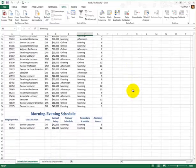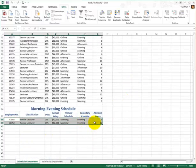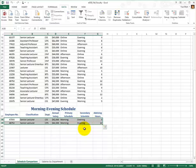Go ahead and click OK. And voila — we have two senior lecturers who have morning and evening schedules. That's good.